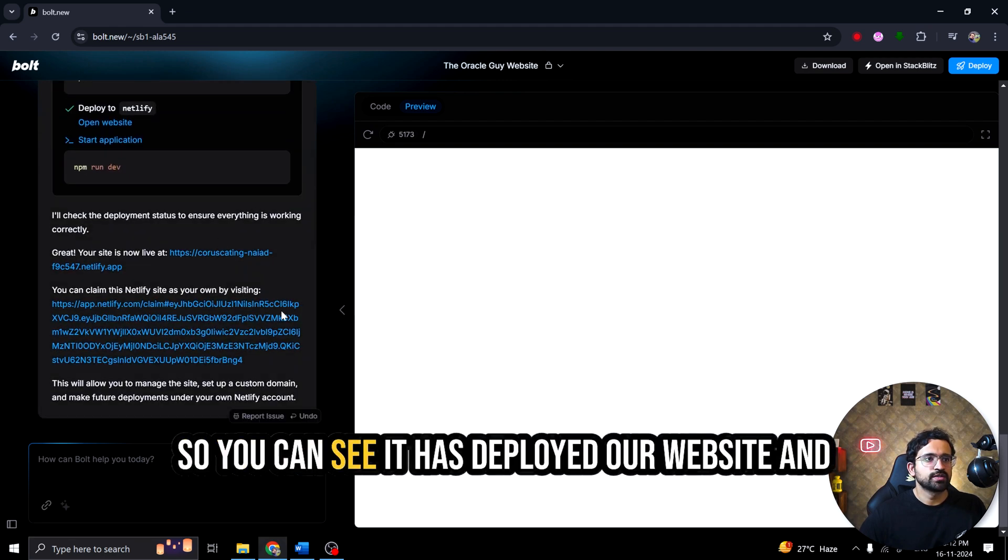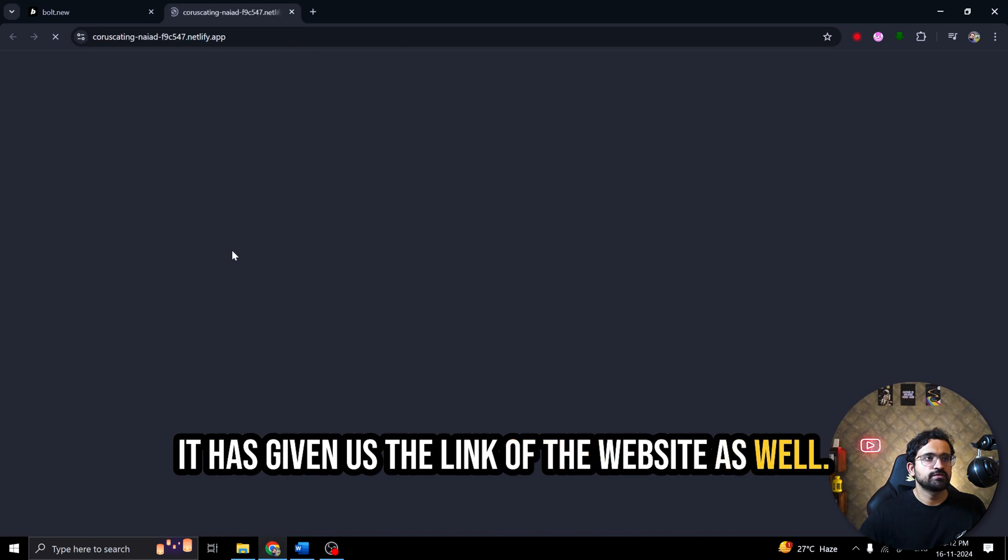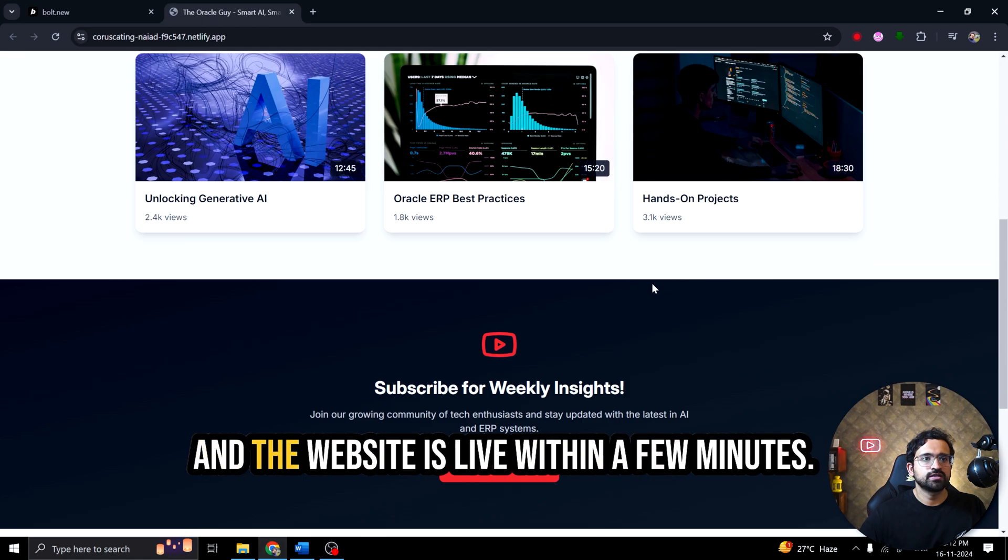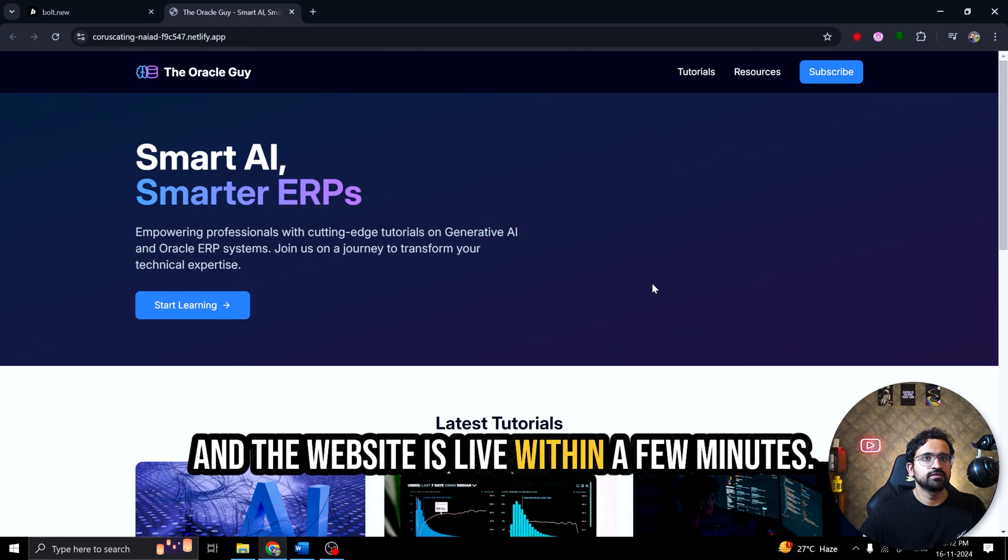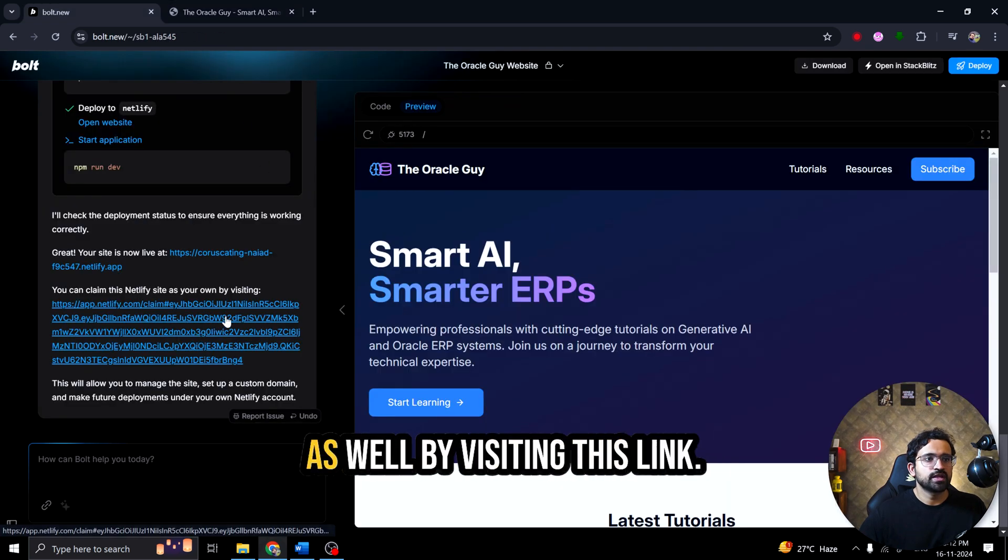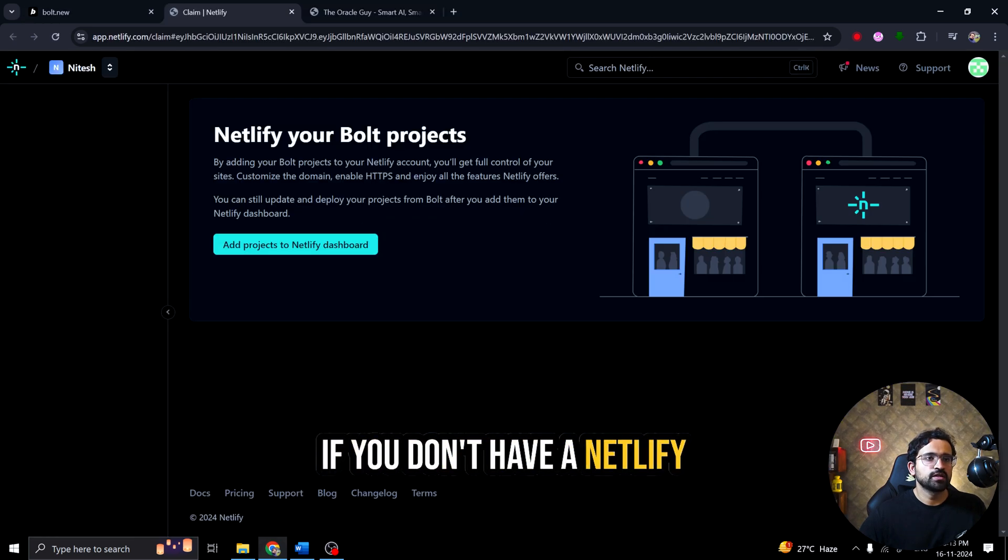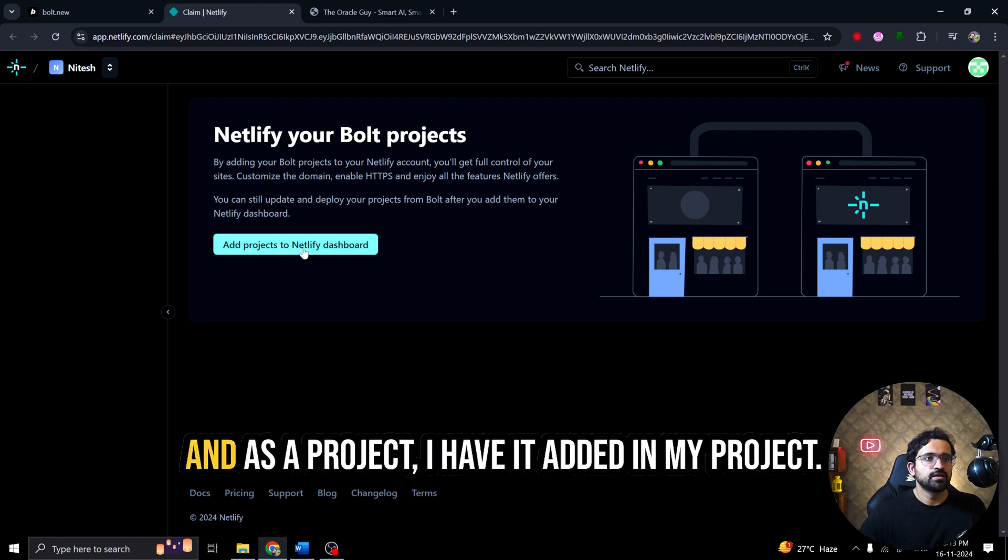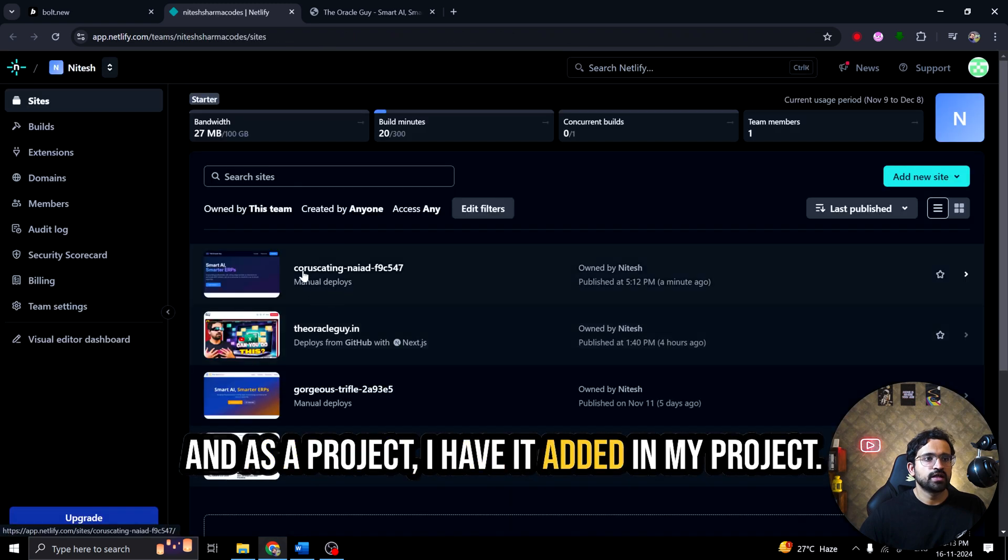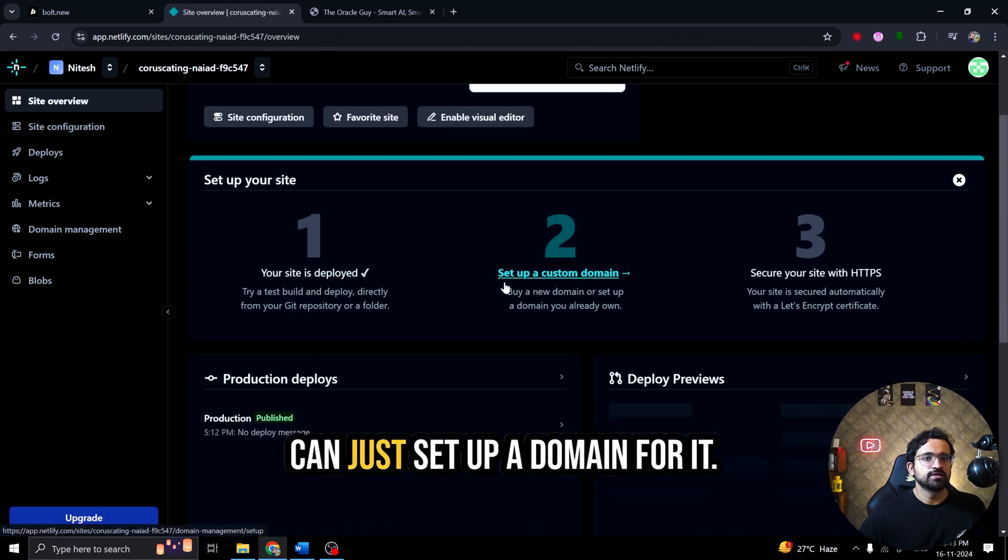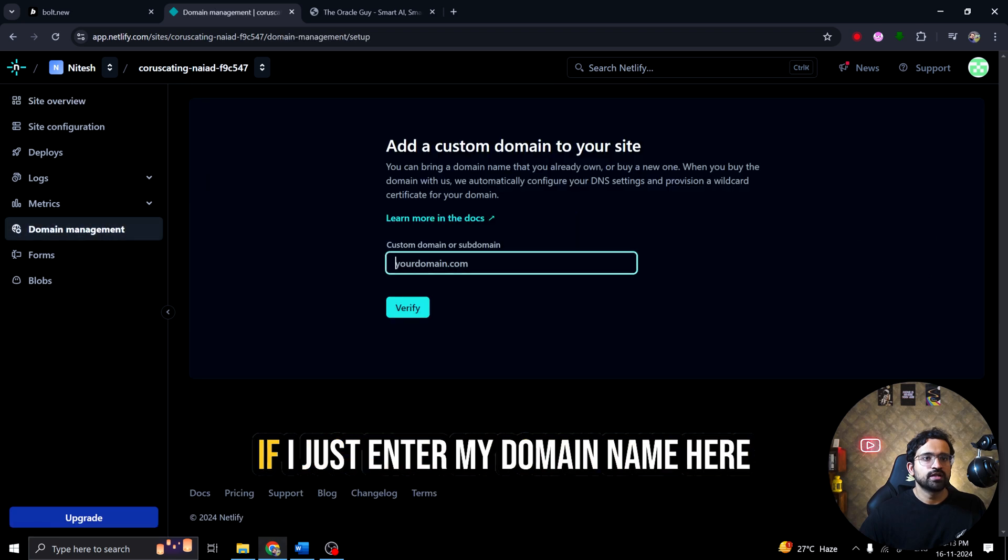So you can see it has deployed our website and it has given us the link of the website as well and it is accessible anywhere in the world and the website is live within few minutes. Now you can claim this website as well by visiting this link. If you don't have a Netlify account, you can create it. So I have my Netlify account logged in. It is just asking me to add as a project. I have it added in my project. I just have to click on it and I can just set up a domain for it.